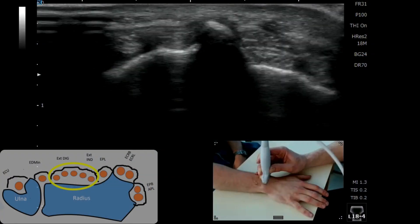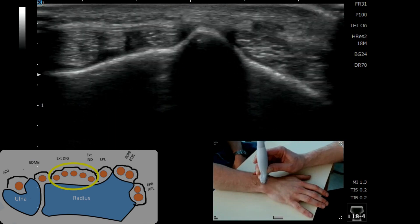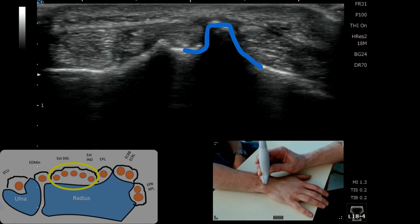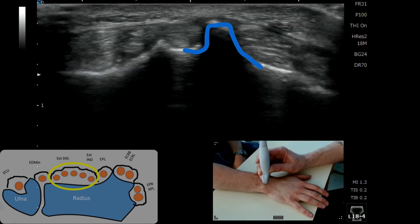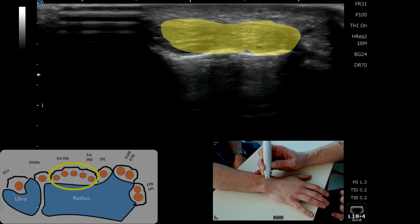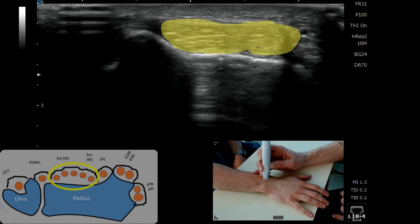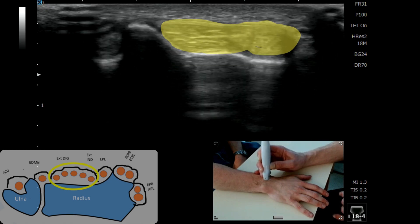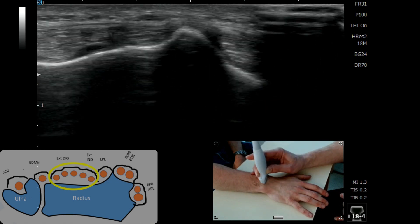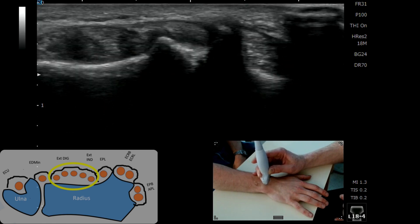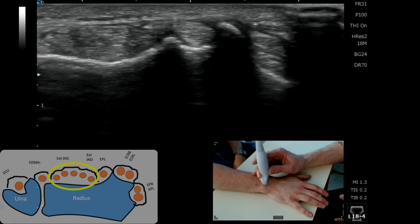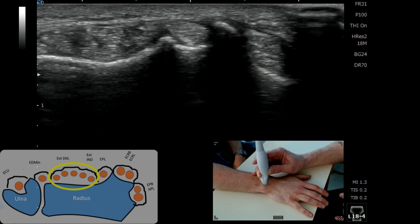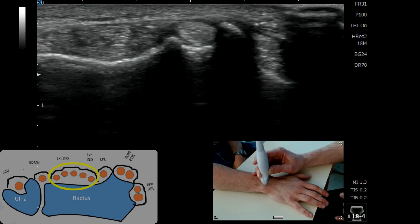We've come onto the dorsal wrist — there's Lister's tubercle. To the radial aspect is the second compartment with ECRB and ECRL. Coming across to Lister's again, the next compartment is three, which is EPL. If I get the patient just to wiggle their thumb — perfect.